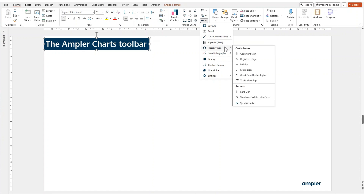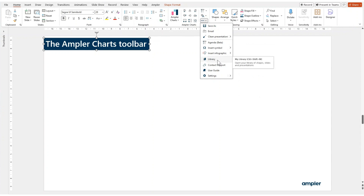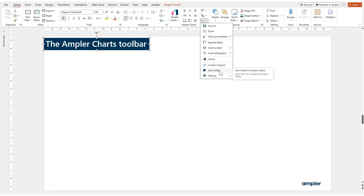You can insert a symbol. You can insert infographics such as checkmarks or hobby balls. You can go to the library to find previously created charts or layouts. You can contact support if you run into an issue or have a question. You can also find help in the user guide. And finally, you can set the default settings in the settings menu.